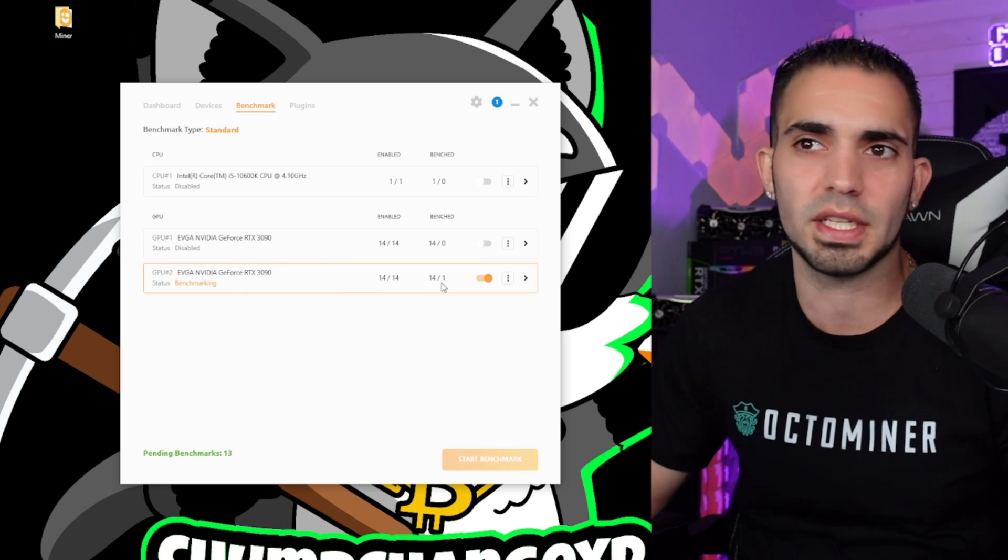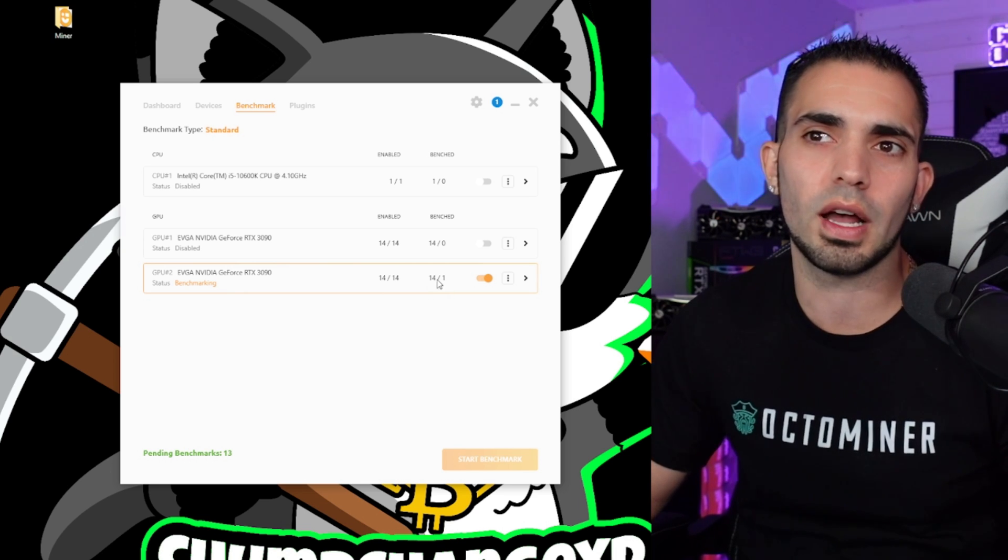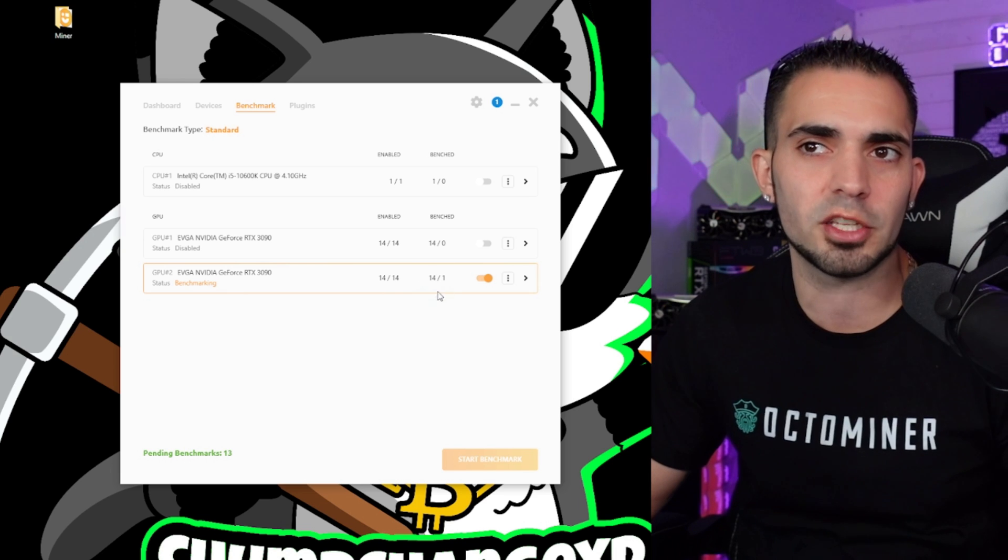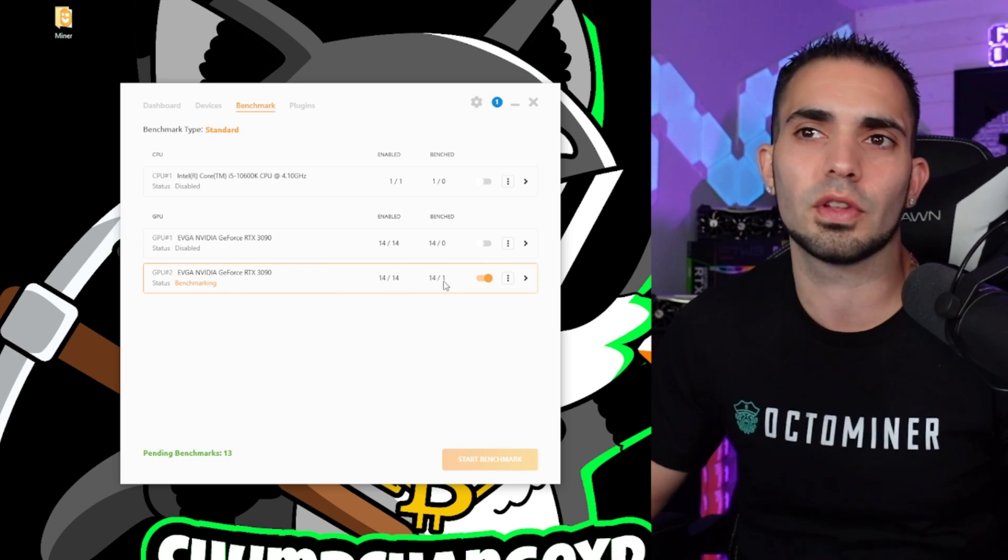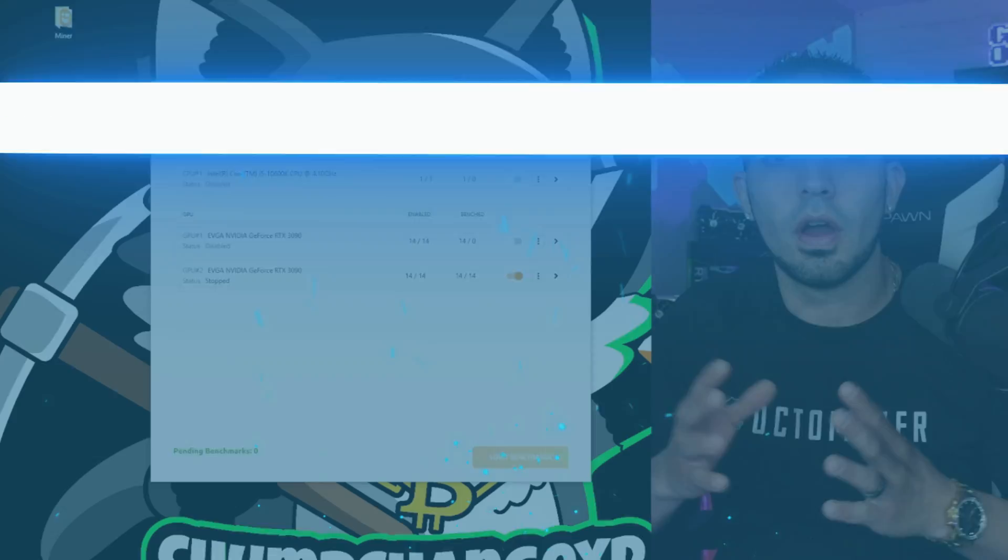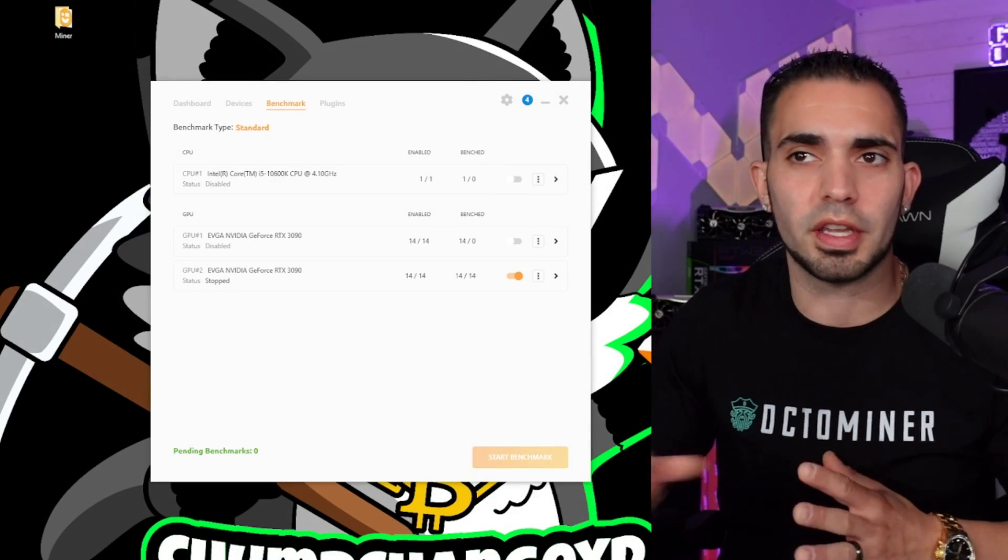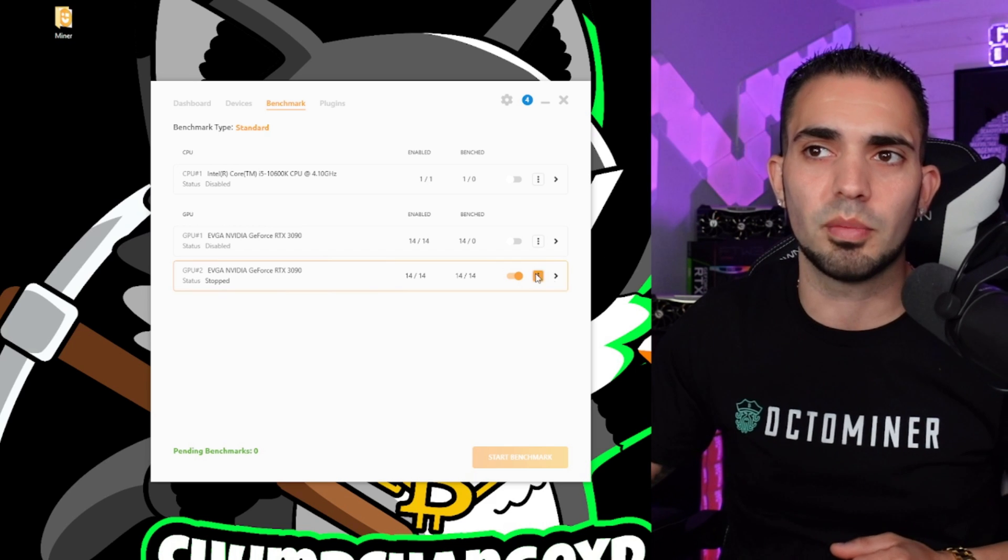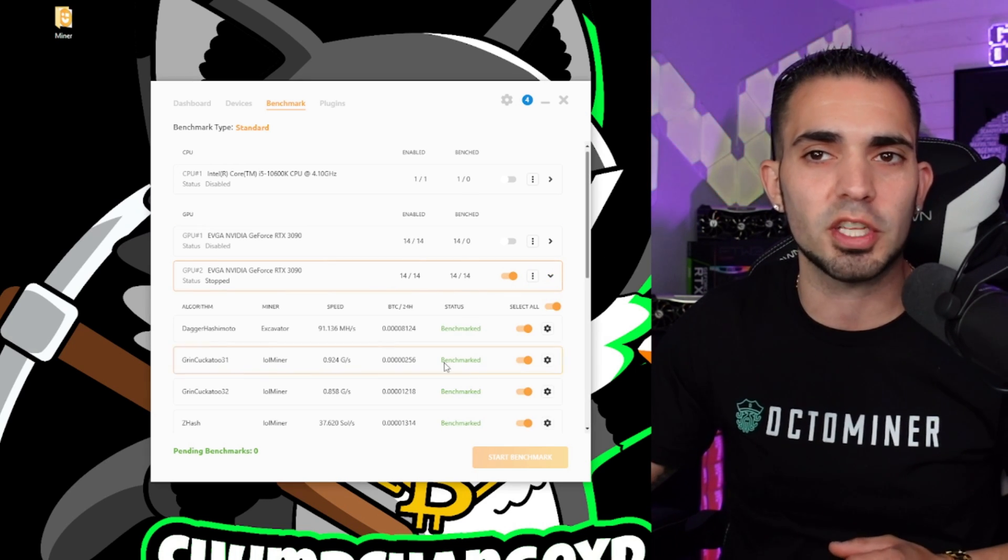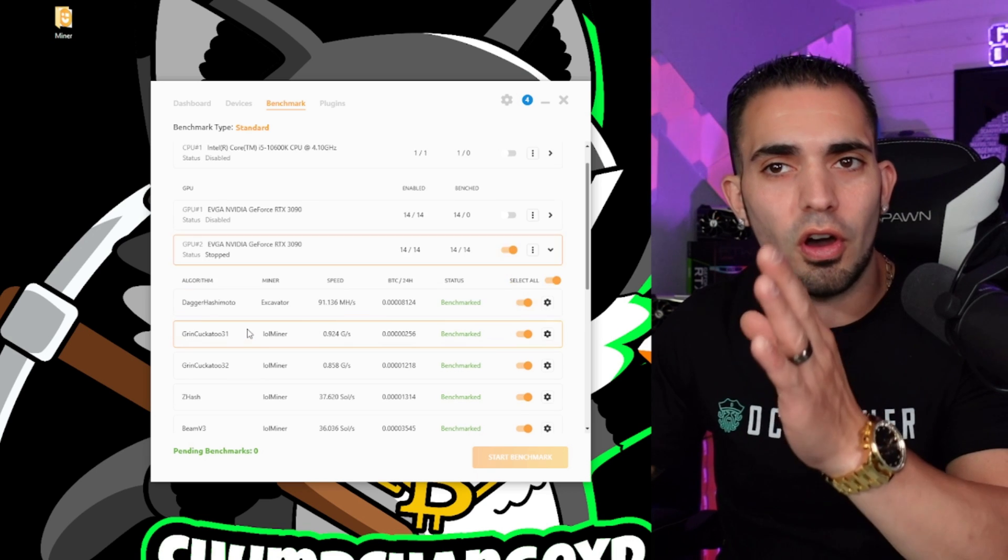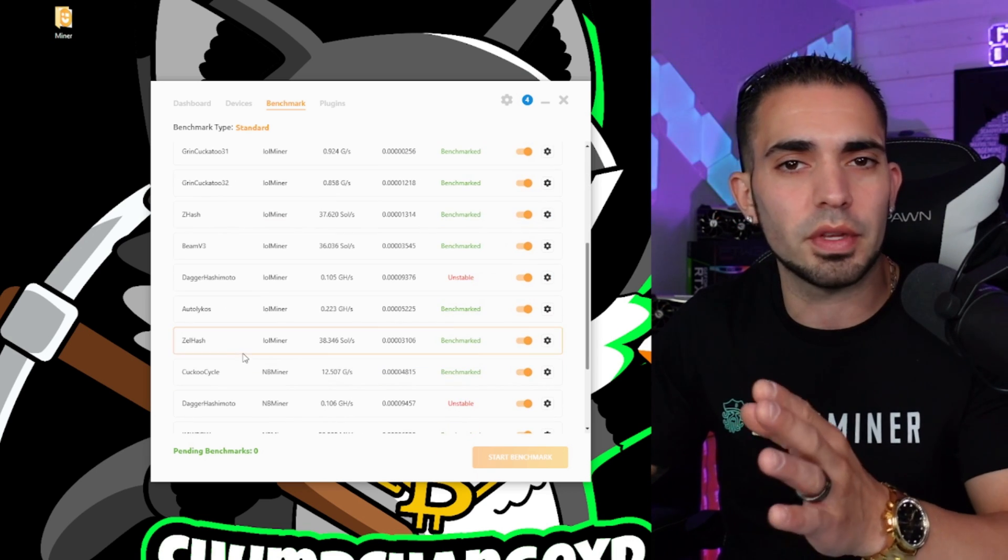So I would assume that this needs to benchmark until both of these numbers say 14, if I'm not mistaken. So let's hang out for a bit and just see what happens. All right, so now everything is done benchmarking. There's 14 out of 14 on both of these. As you can see, these are the ones enabled and these are the ones benchmarked.